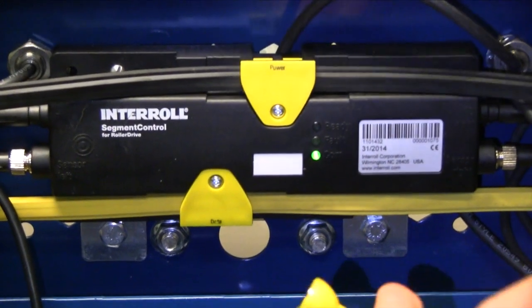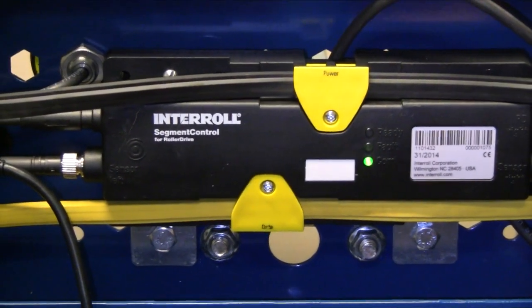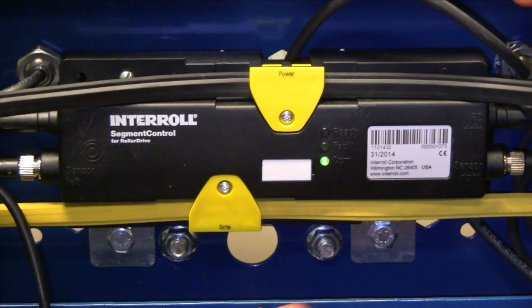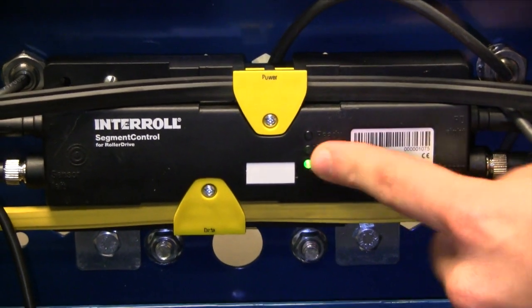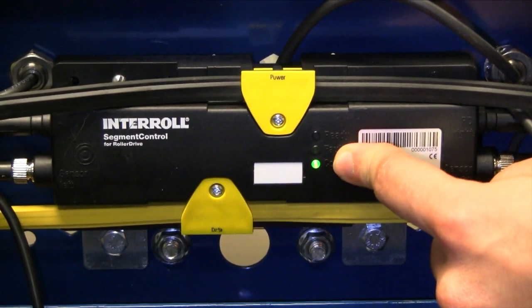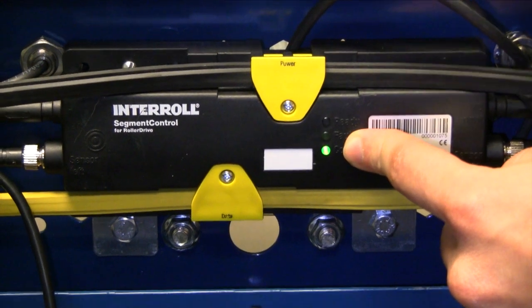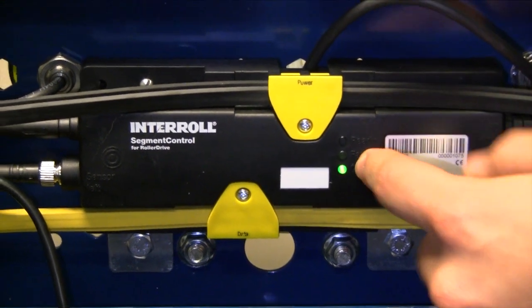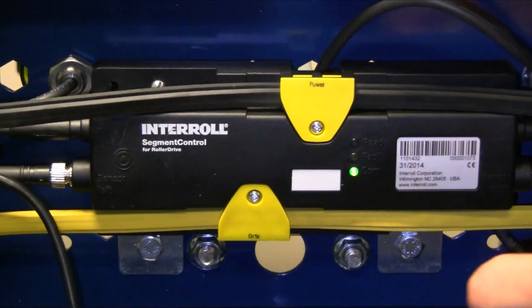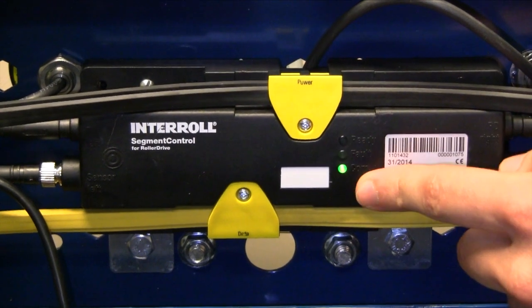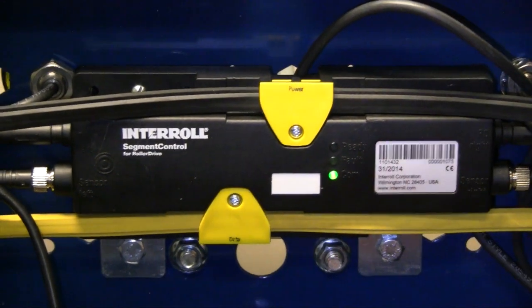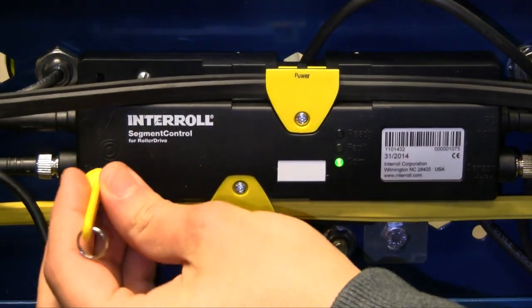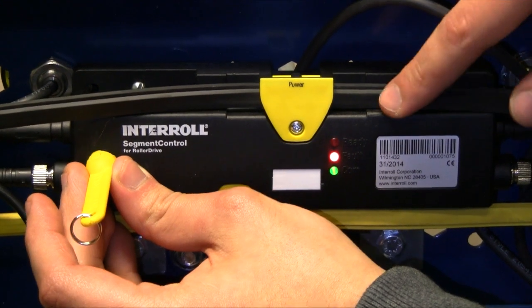You'll know if it's addressed because the fault light and the comm light will start flashing. Then you let go, and if it's addressed right, all three of these lights should be blinking. So let's just see that.